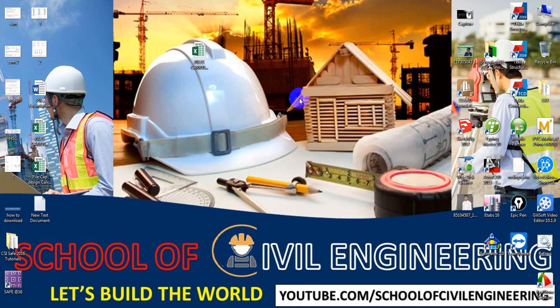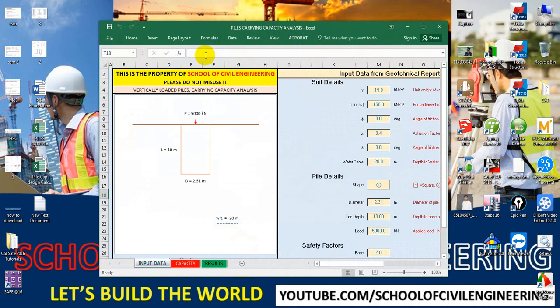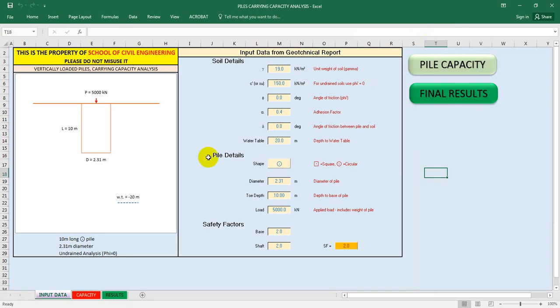I have created an Excel file so that we can calculate pile capacity very easily, within a minute. I will provide you that Excel file absolutely free. I have done everything here in this channel just to help my civil engineer co-learners and to make our field better.